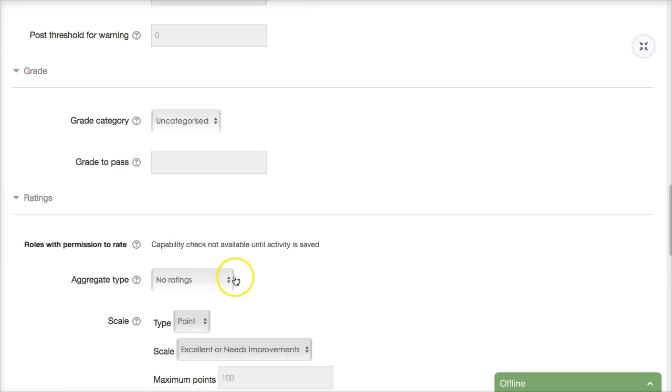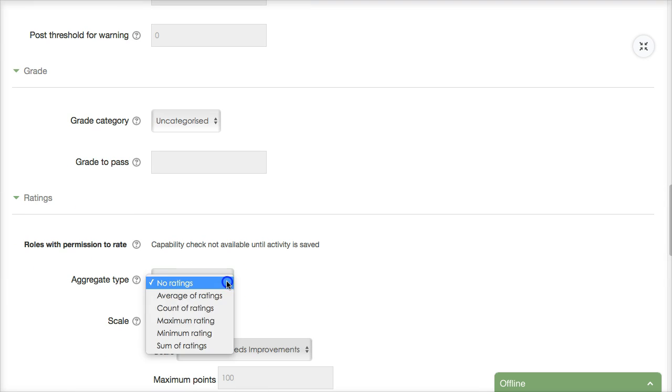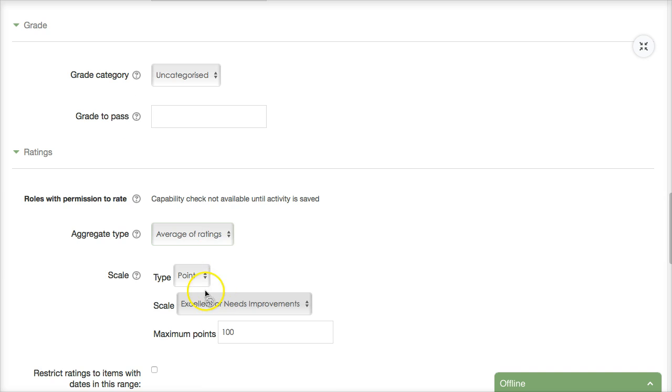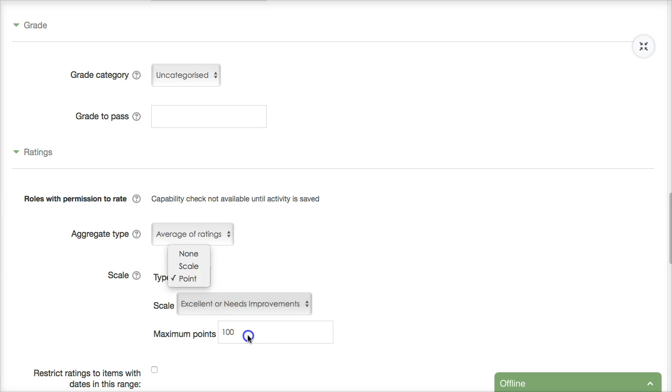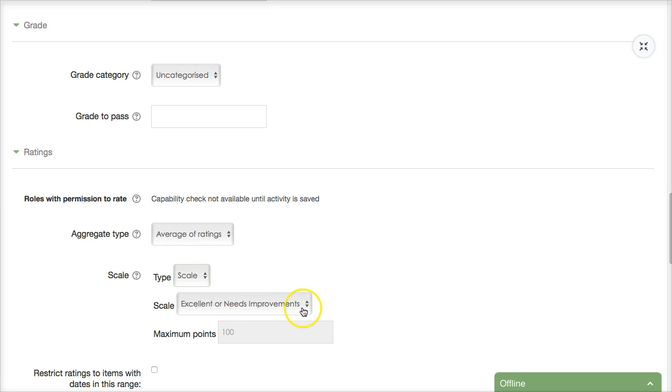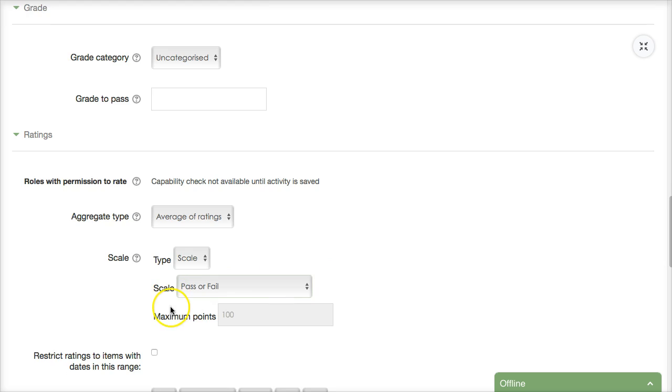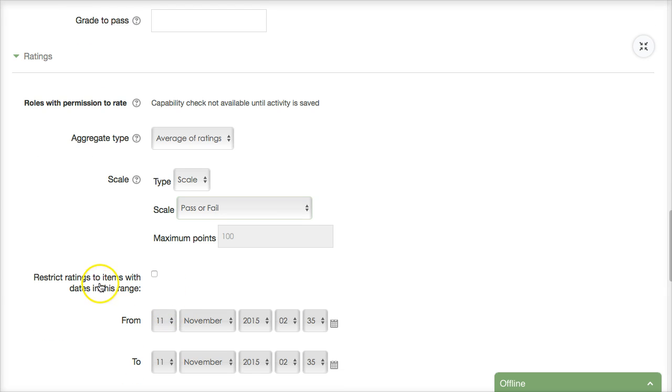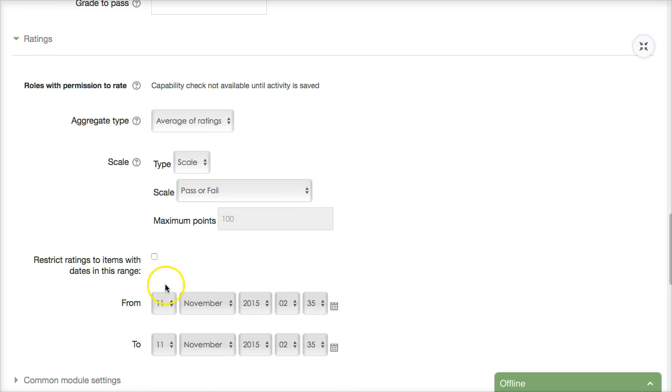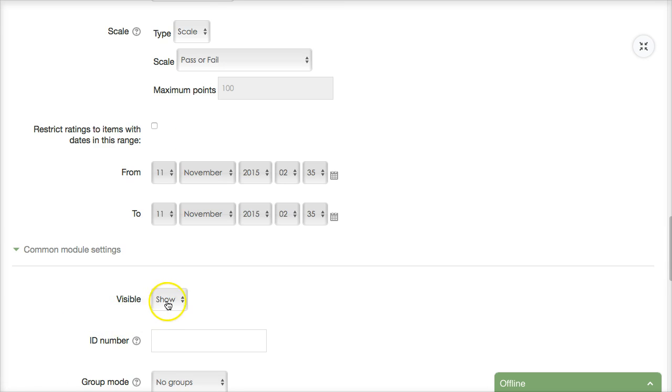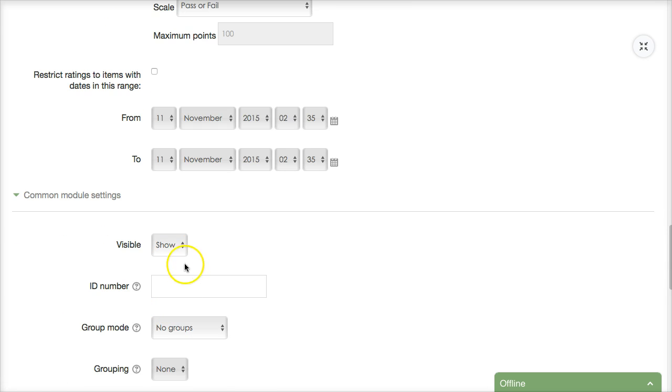Ratings you can rate by point in other words you can give grades here it's note but if you want average of ratings you want everyone's the students and the teacher to add points you might have out of a hundred you might have a scale that you can set up pass or fail you can also set up the scale restrict ratings to items with the dates you might want them to only do this from a certain date.